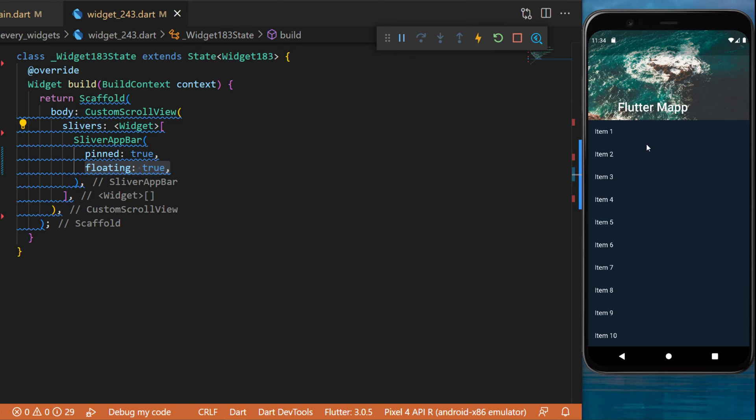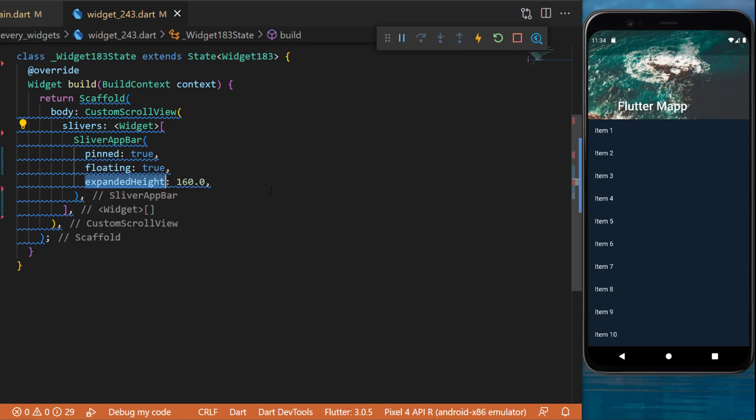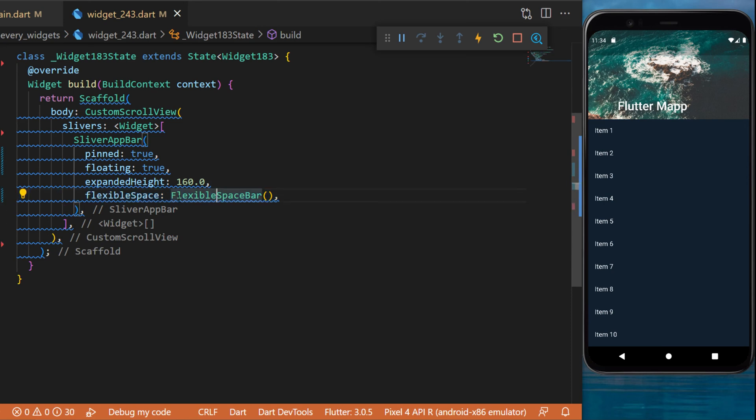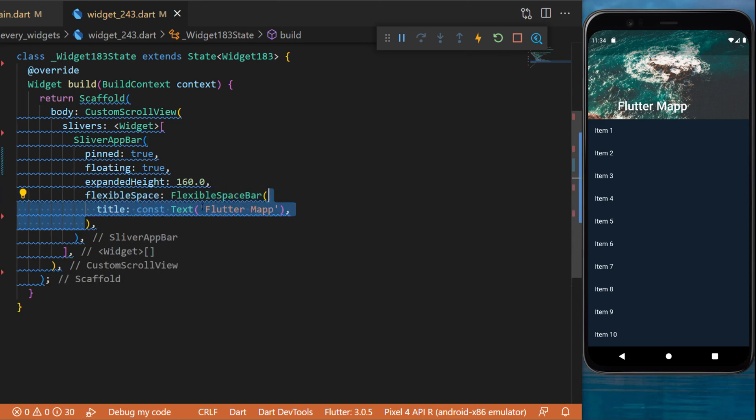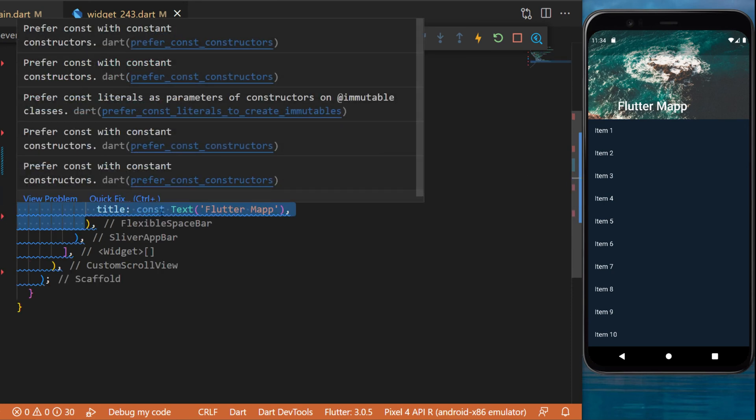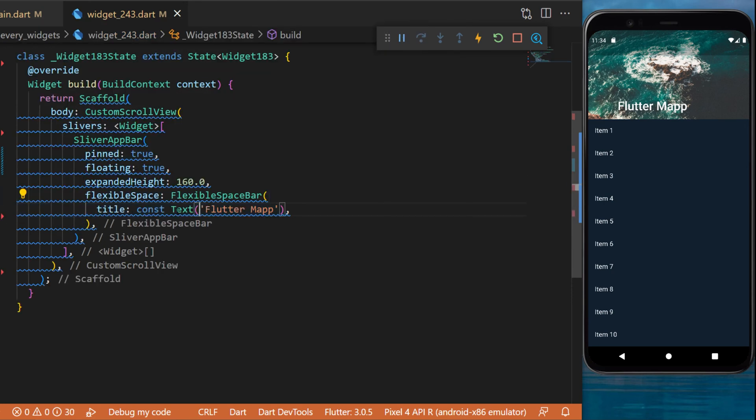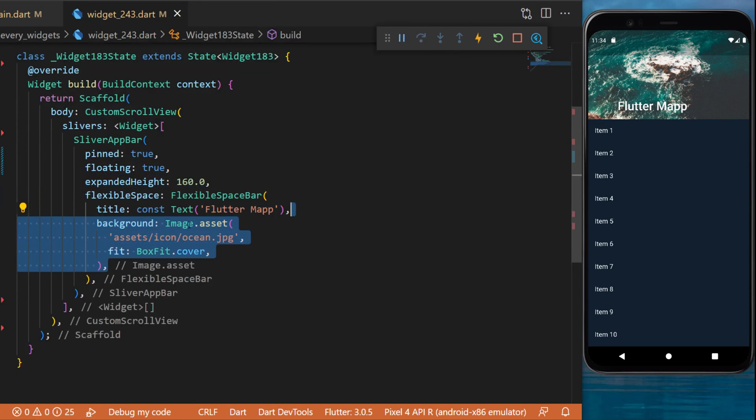The expanded height is the height of the image. Then you can create a FlexibleSpaceBar. Inside we will use the title Flutter Map and the background will be an image asset with the BoxFit.cover.